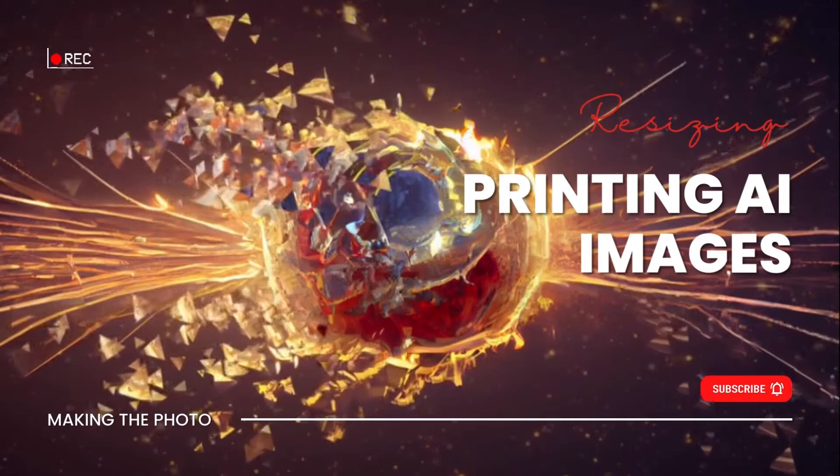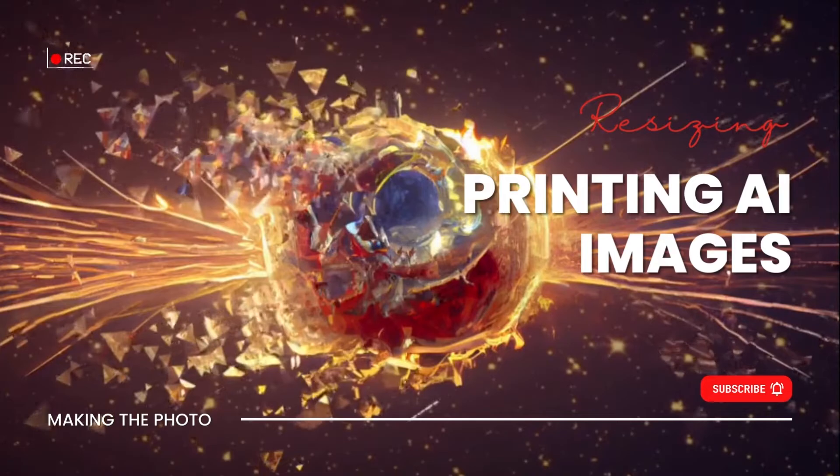Hi, this is Jen with Making the Photo. In this quick video we're going to talk about resizing your AI generated images for printing.